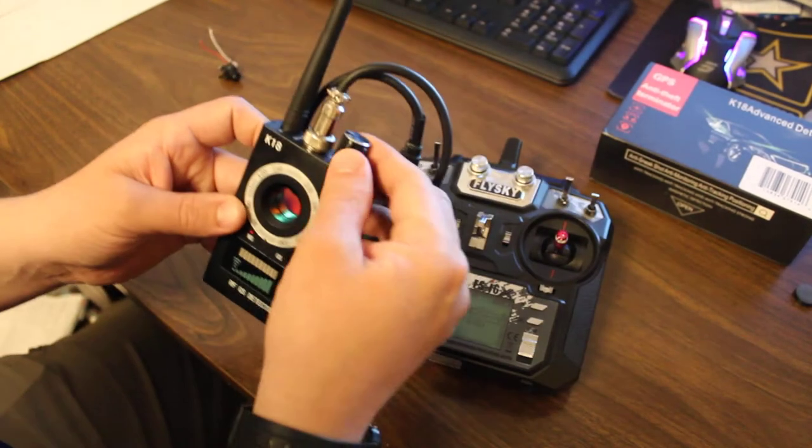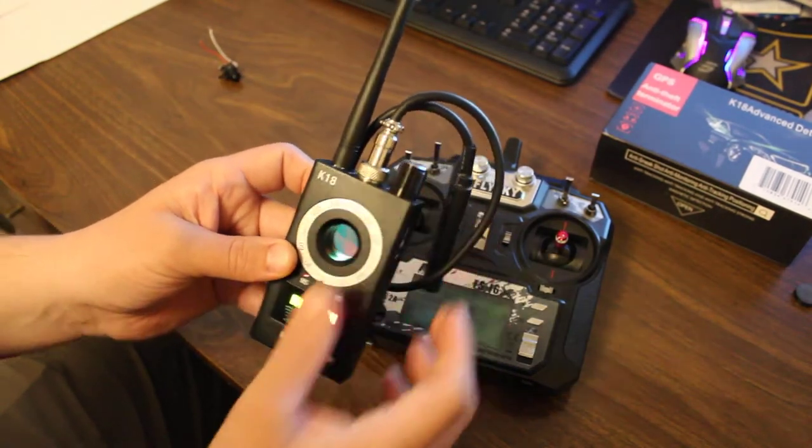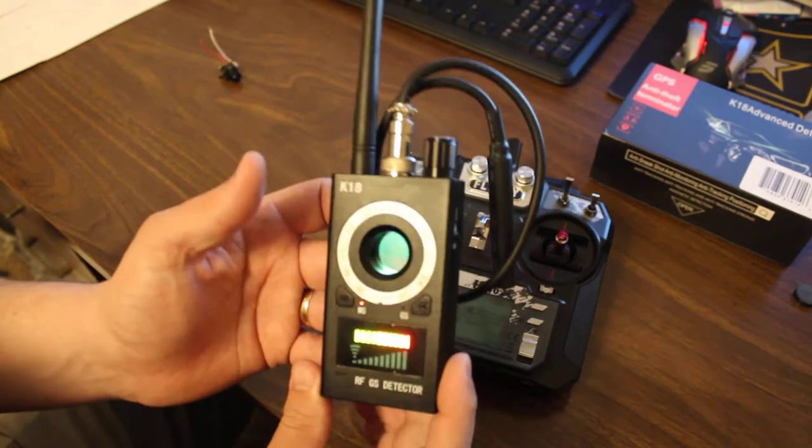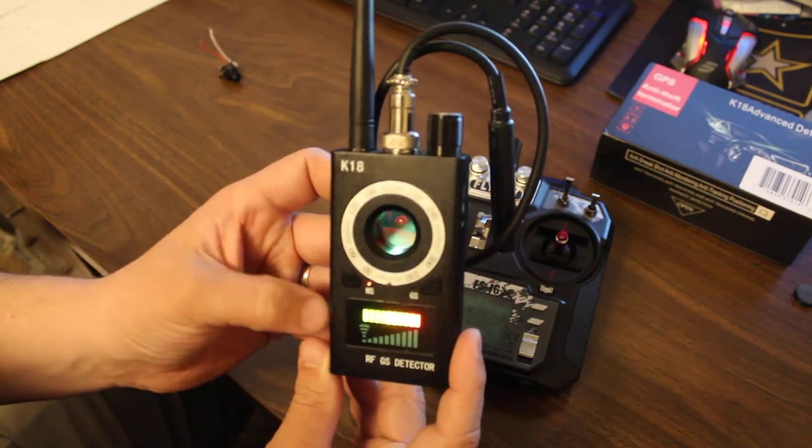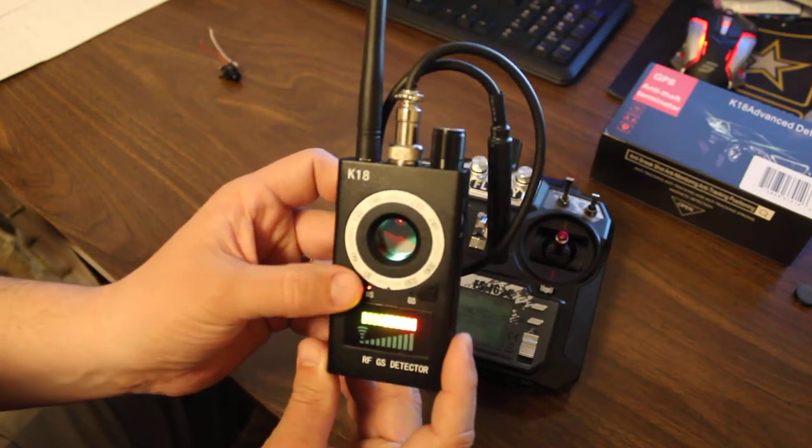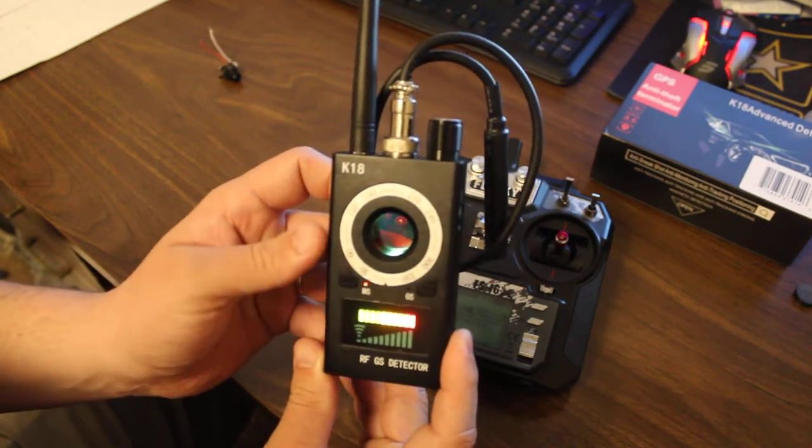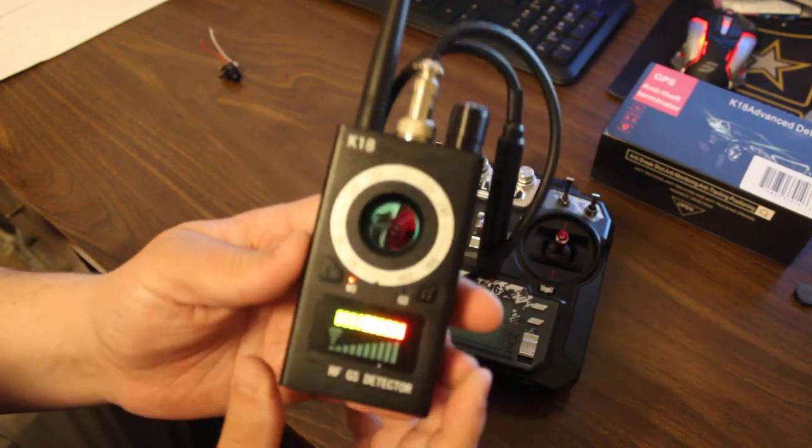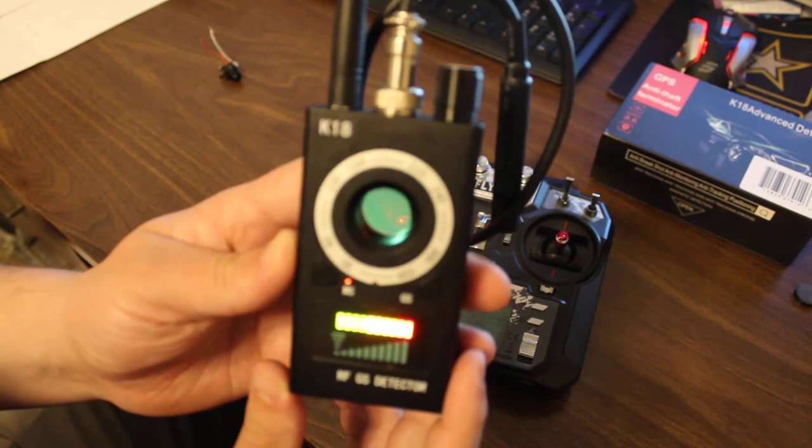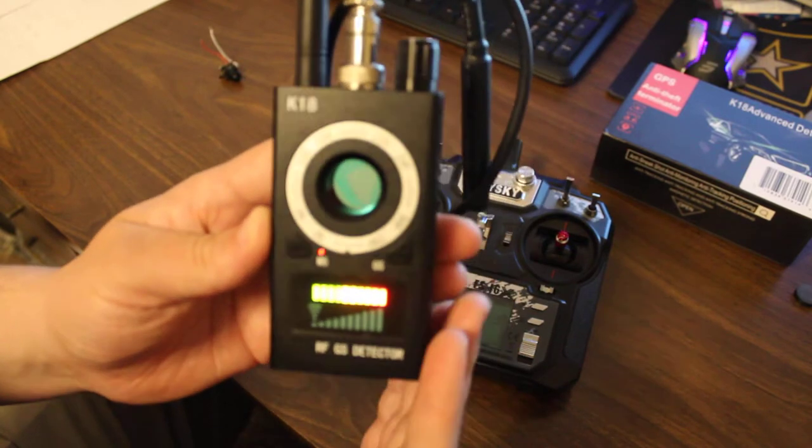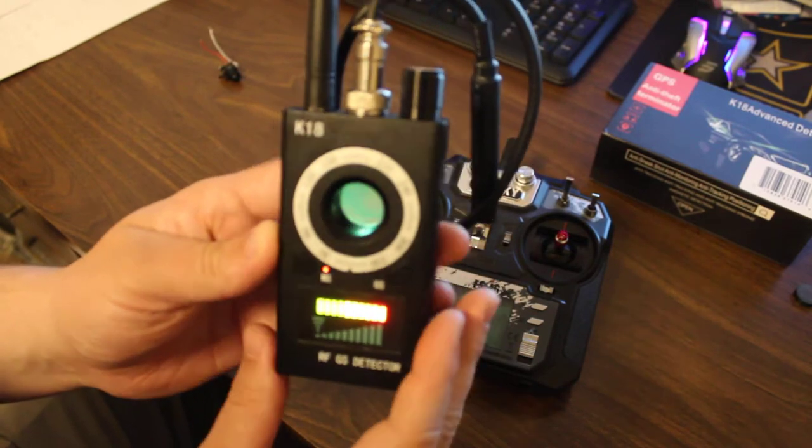Another fun thing is you can turn that annoying beeper off. If you don't like that, you simply push the mode button once and it'll change to a vibration. So it'll vibrate in your hand.